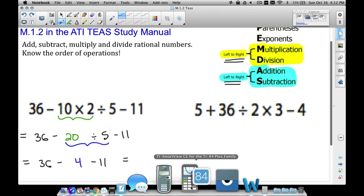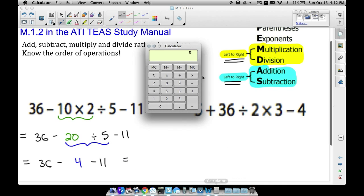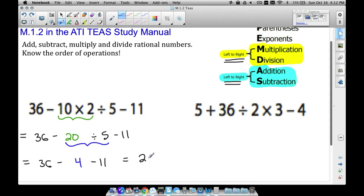Now it's safe to use the calculator for the remaining operations. We have 36 minus 4, which gives us 32, and then we subtract 11 more for a final answer of 21. That's probably something you can do in your head, but remember you do have the calculator there to speed up computation.